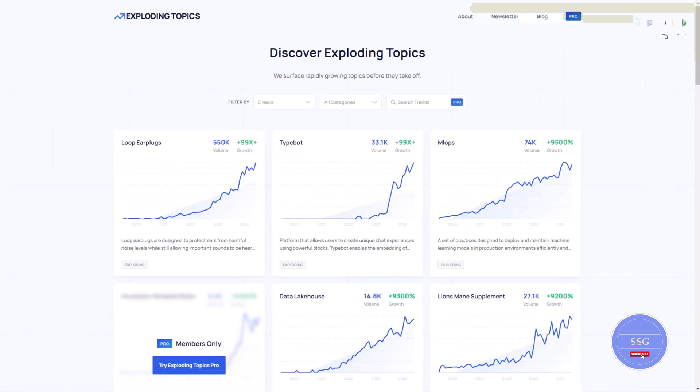Remember, leveraging trends isn't a guessing game. It's about gaining a competitive edge.